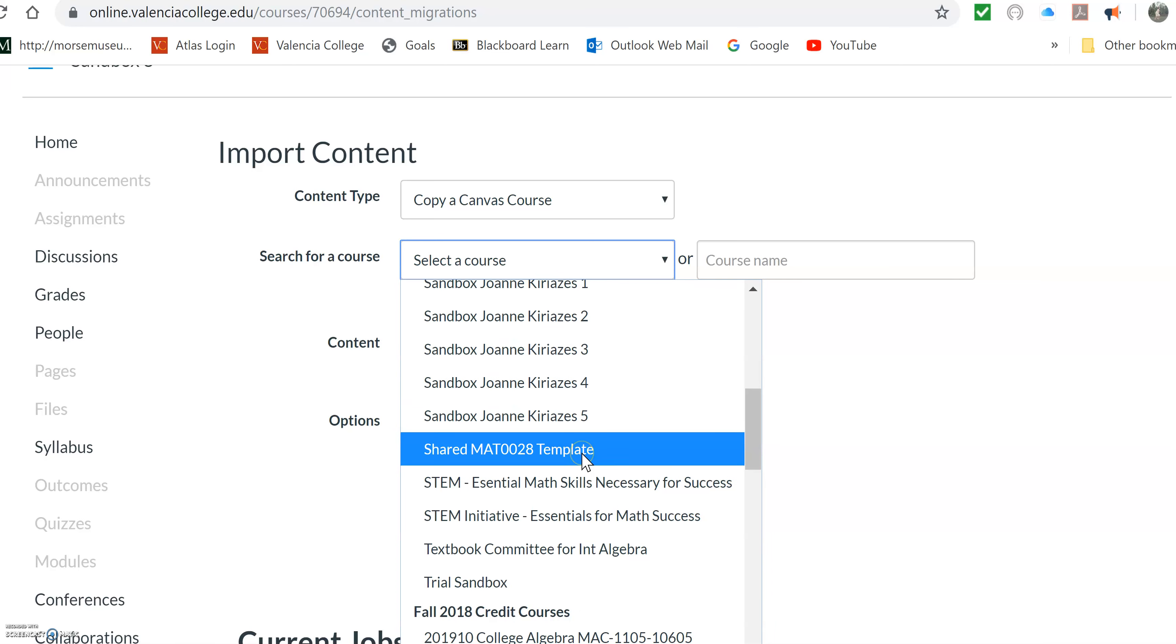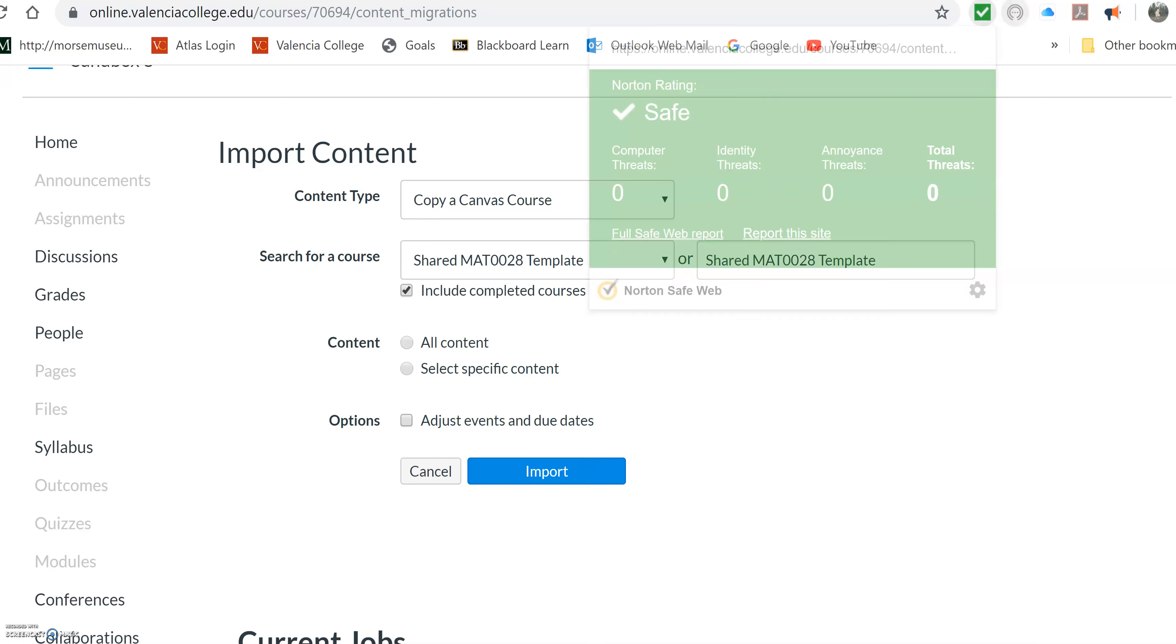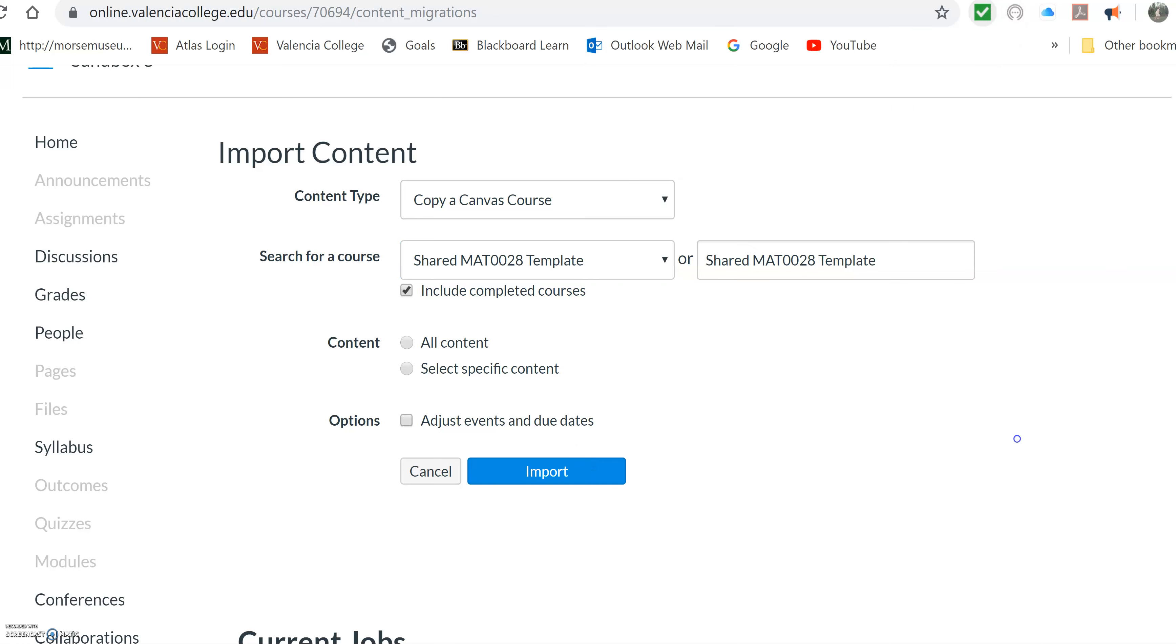Right here. So shared MAT0028 template. And that's where I thought me and you and Julia could all put things in this master template this semester and make it really nice for everybody, and then that could be a nice place for a resource for all the people in the future semesters. So the first time, since your thing is completely empty, you're just going to copy the whole template.